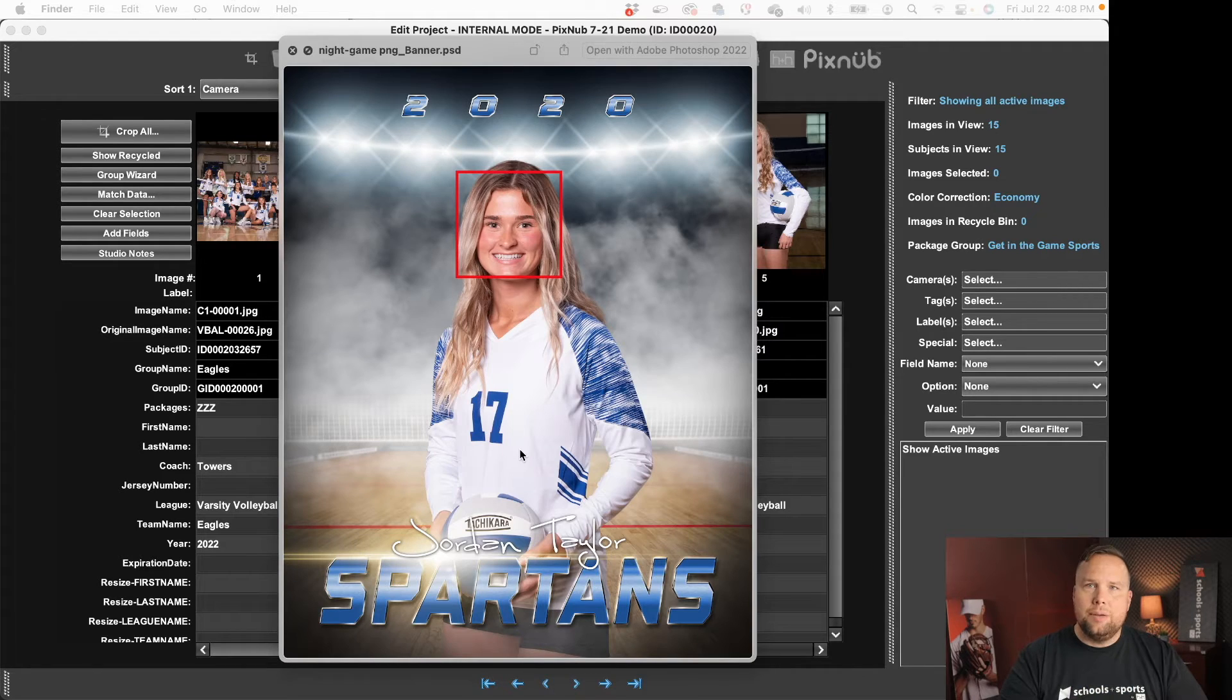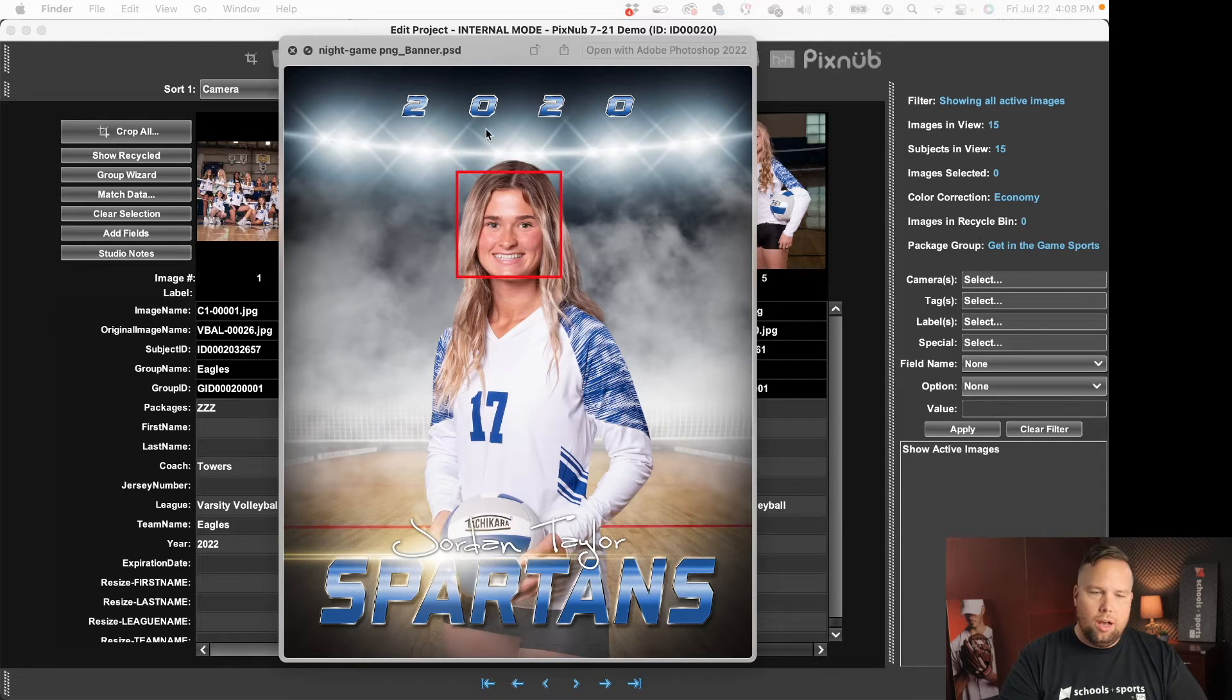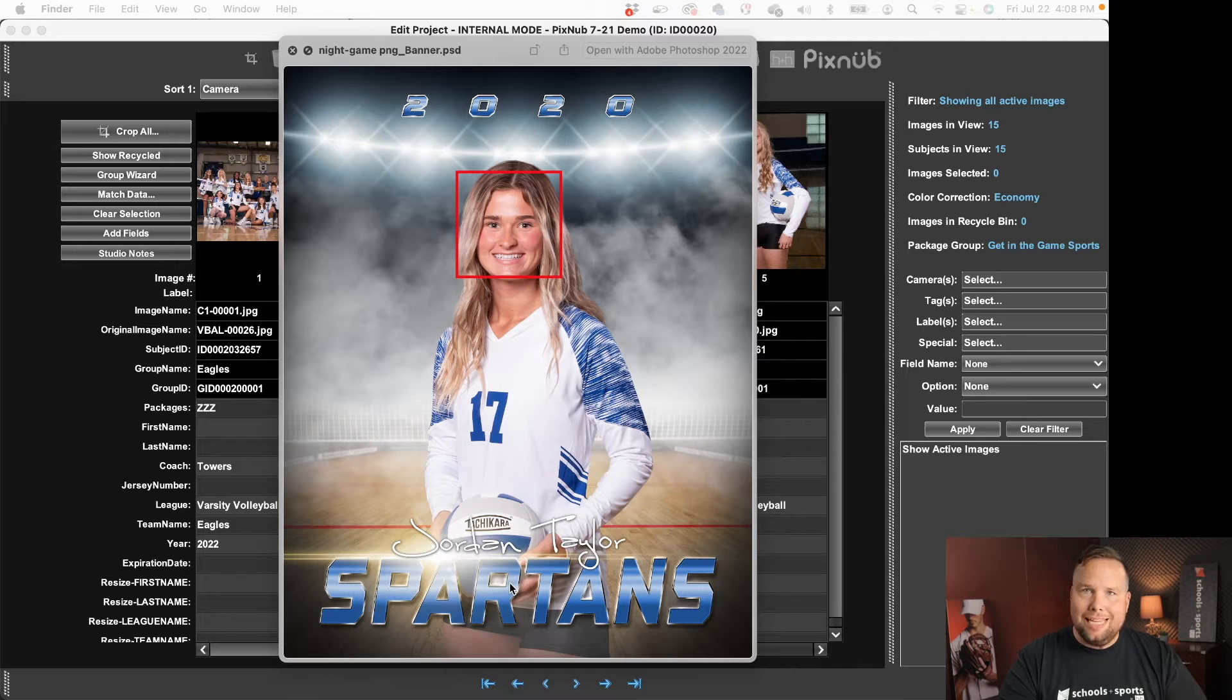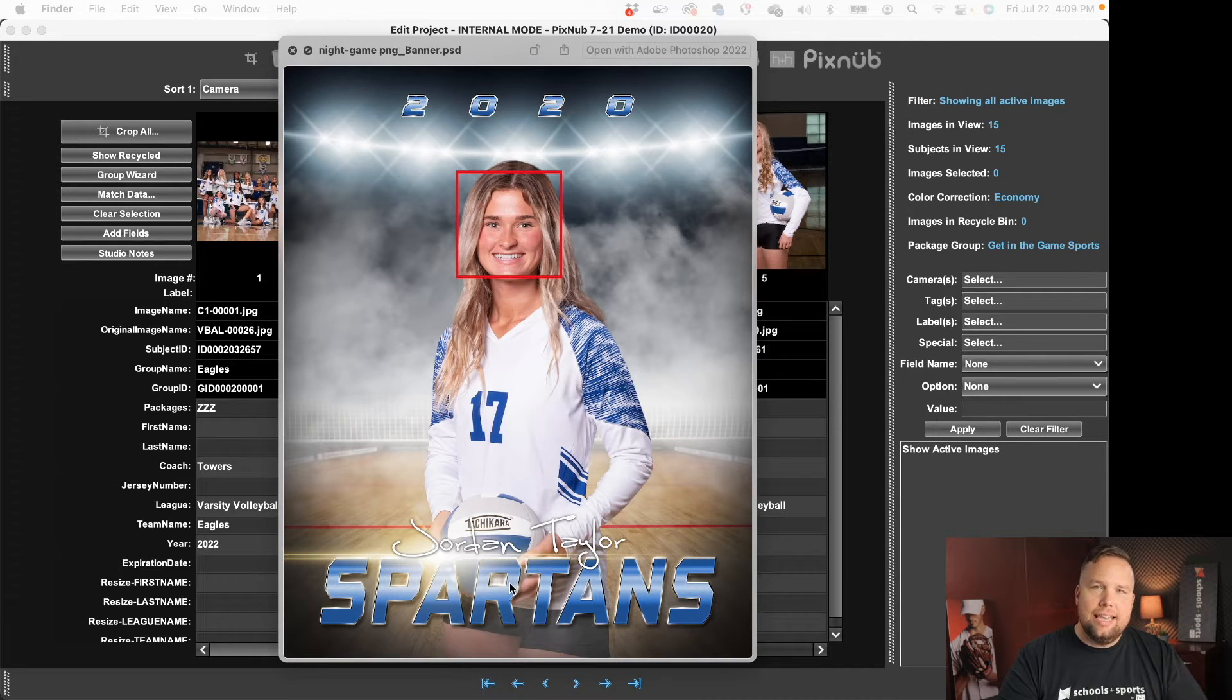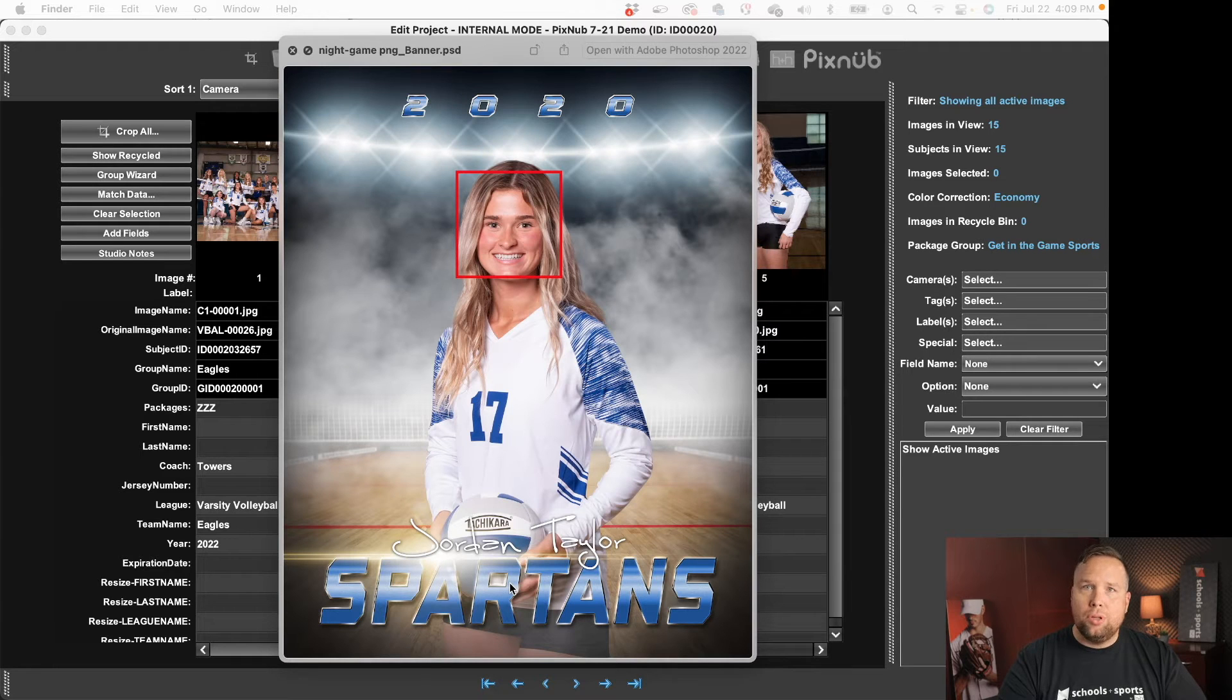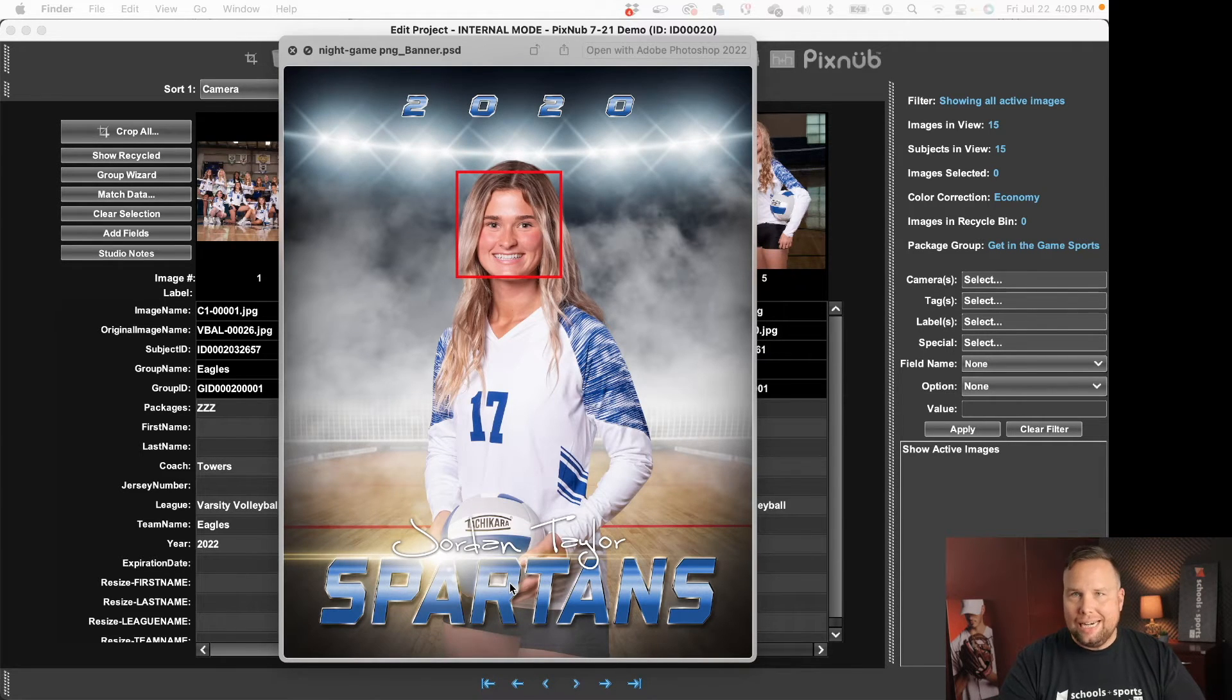So I've got this banner. I'm going to have Pixnub swap out the individual image, update the year, update the first name, last name and the team name and then it's going to save it in such a way that I know whose image that belongs to so that subject ID match will still be connected.